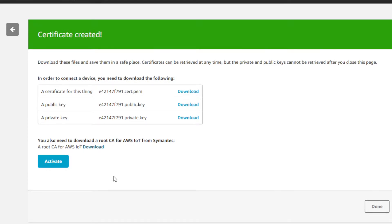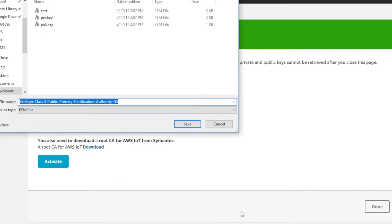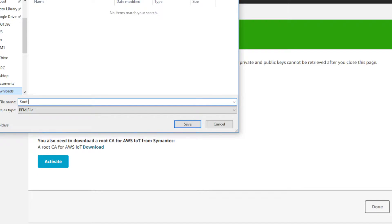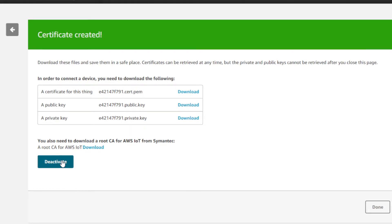Also, download the root certificate from Semantic, which there's a link on that page. Download that into the same location as you did the other certificate and two keys. In this case, I'm going to rename the root certificate to root ca.pem. Once you've done that, click activate to activate the certificate. This must be done before the RAM 9000 can connect to the Amazon Web Services cloud.